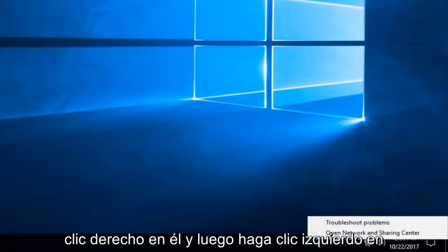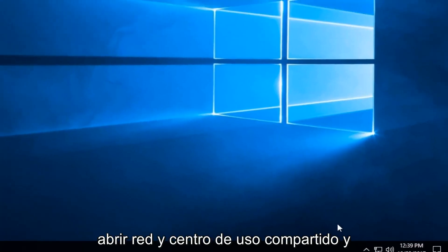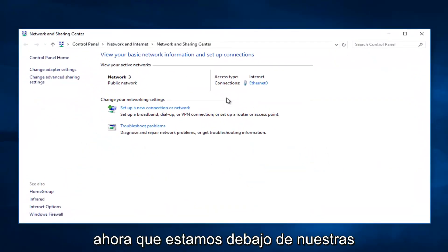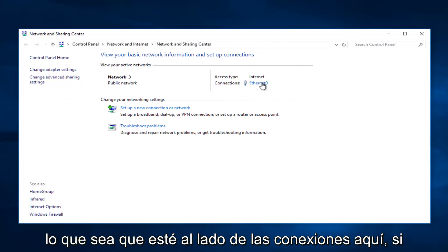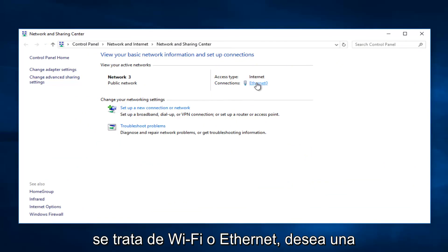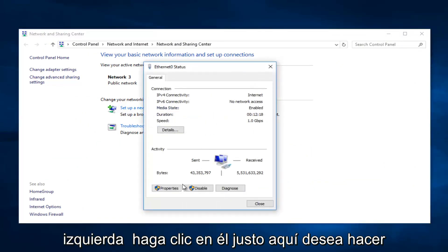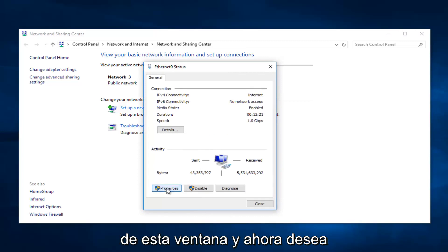You want to right click on it and then left click on open network and sharing center. Now that we're underneath our network connections you want to click on whatever next to connections here if it says wifi or ethernet. You want to left click on it right here, then left click on properties at the bottom of this window.